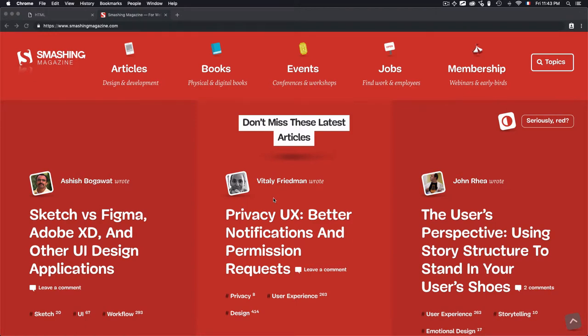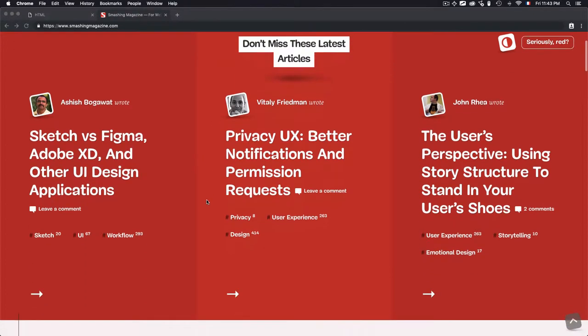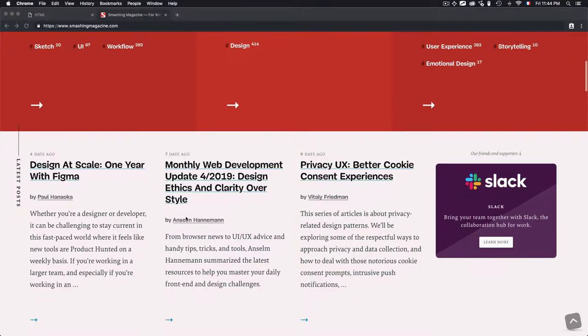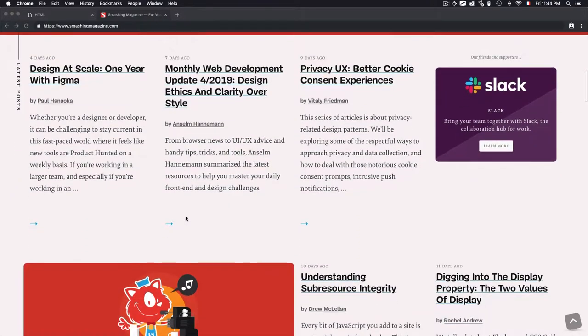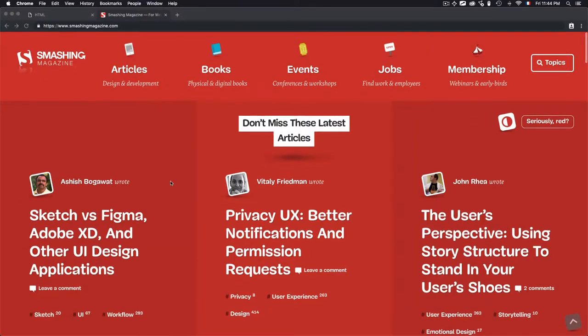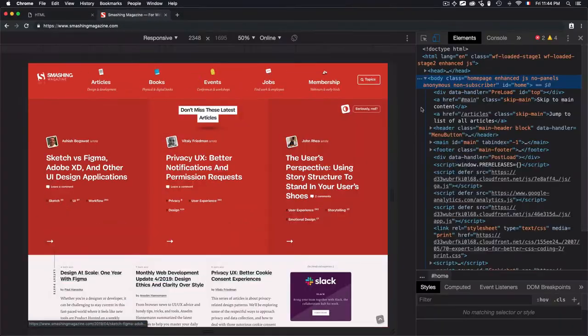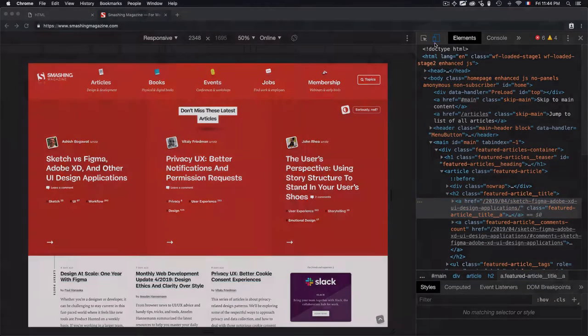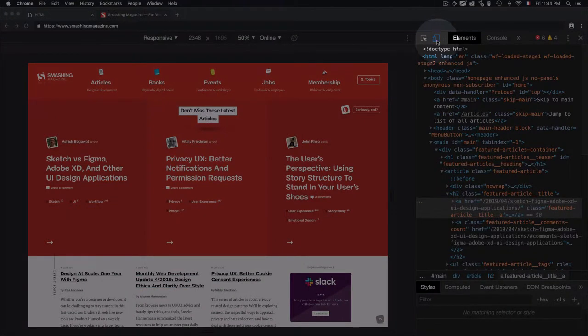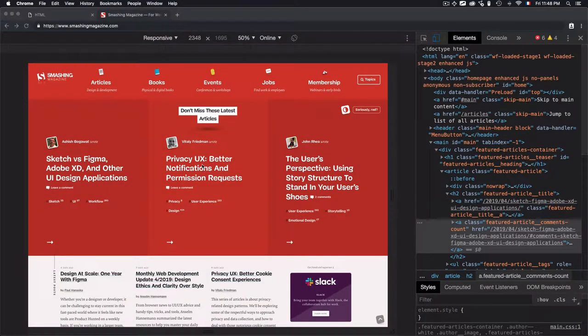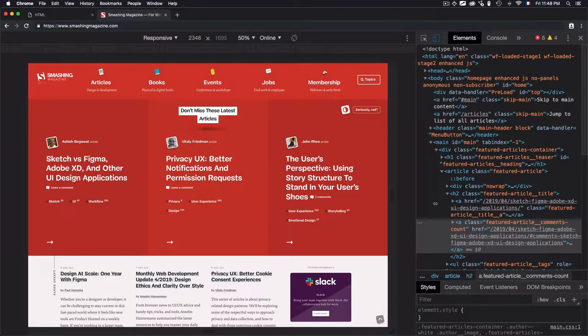Before we describe how to use the section tag, let's analyze this website to see how they're using section tags. First, click on inspect, then click on this icon to reduce the size level to 50%. Let's find how this website is using the section tag.